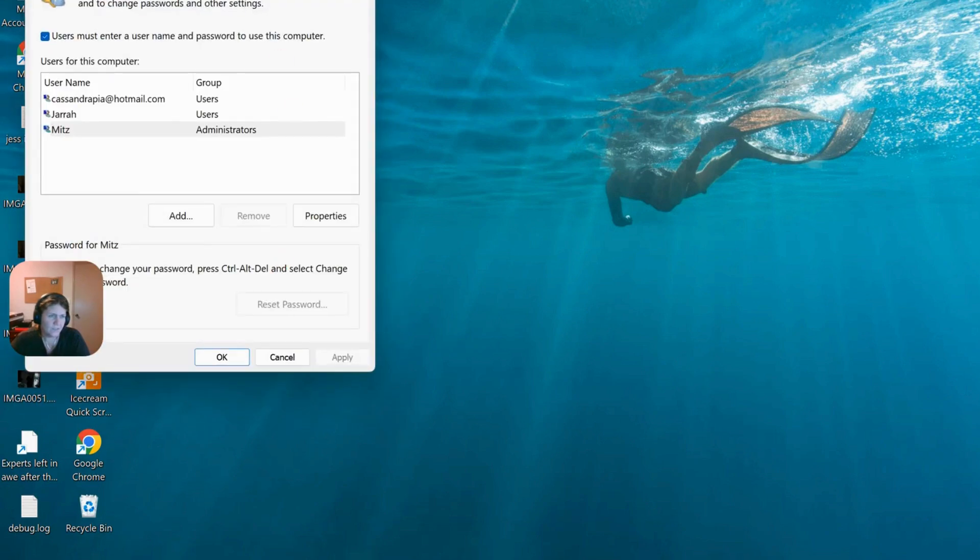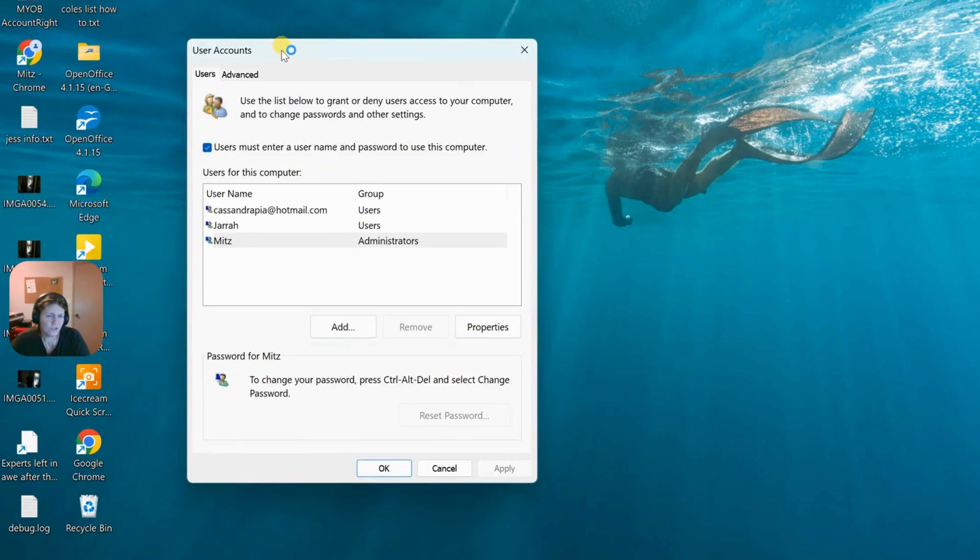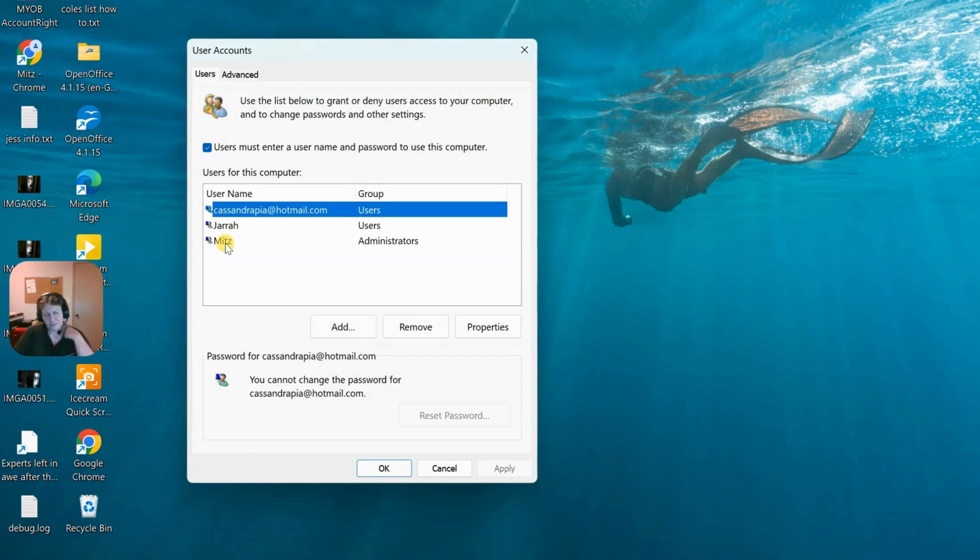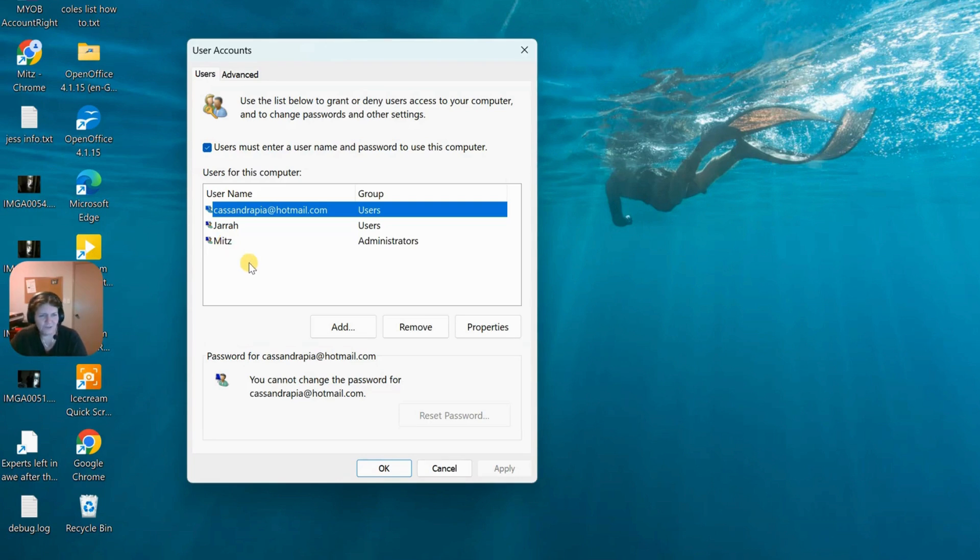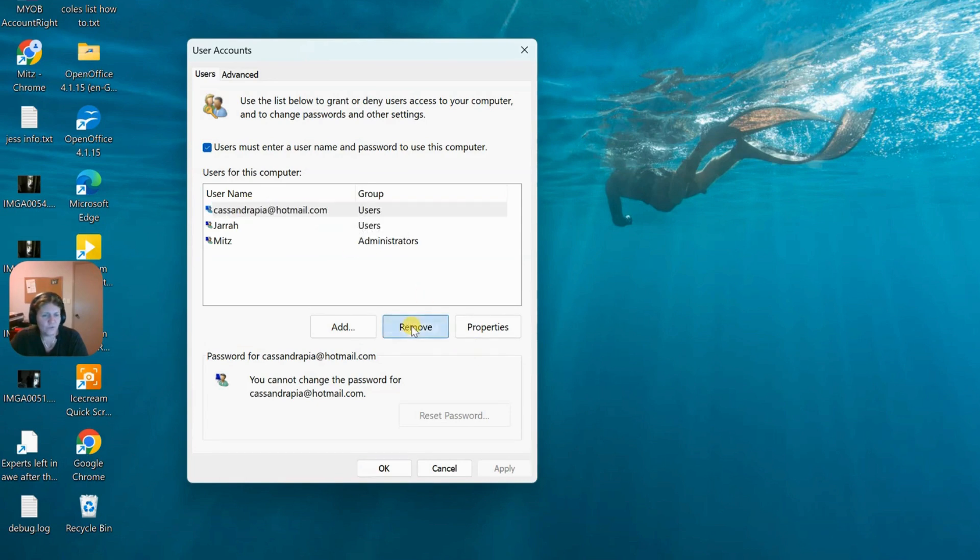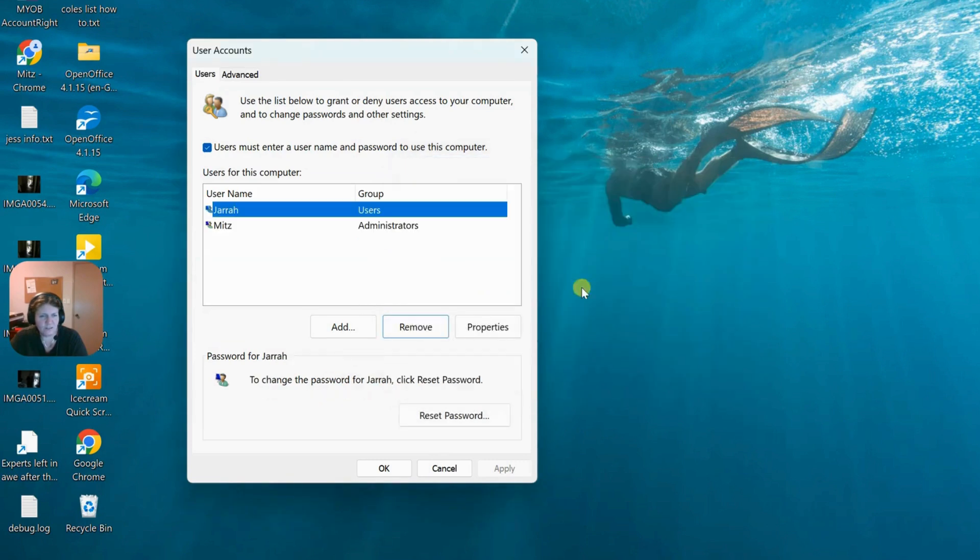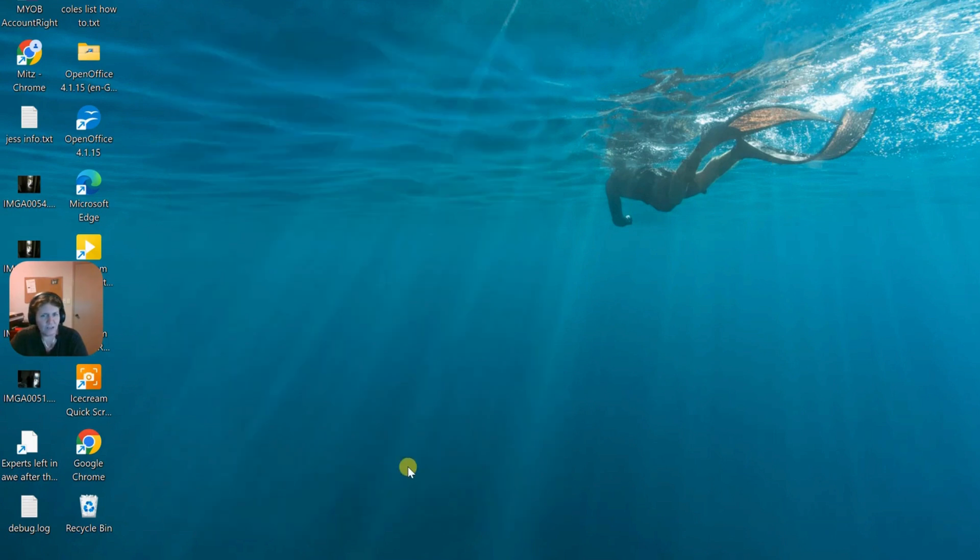It takes you straight to the user accounts right there. Now you can just press on an account. It doesn't show the other accounts here. This is more user interface friendly. Click on which one you want to remove, press remove. It says you chose to remove this from the computer. Are you sure you want to remove it? Press yes. There we go, it's gone. And then just press okay. You're out of there, it's done.